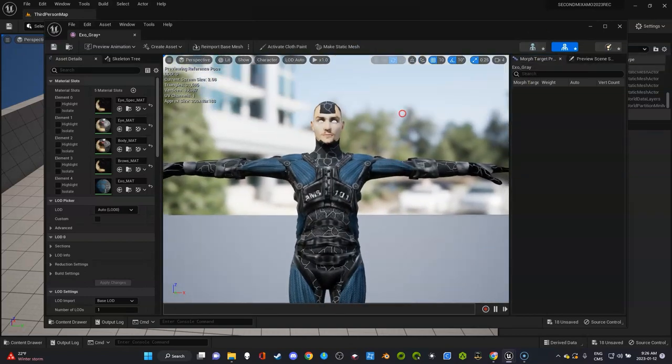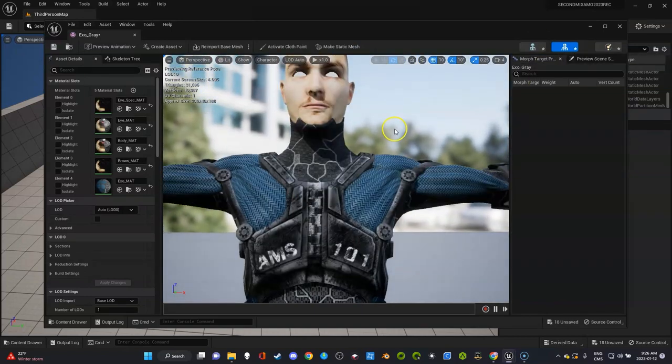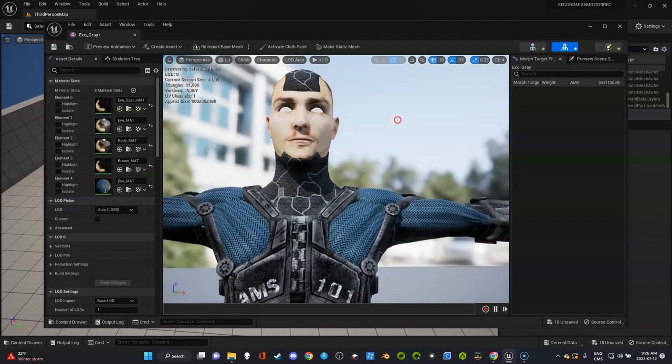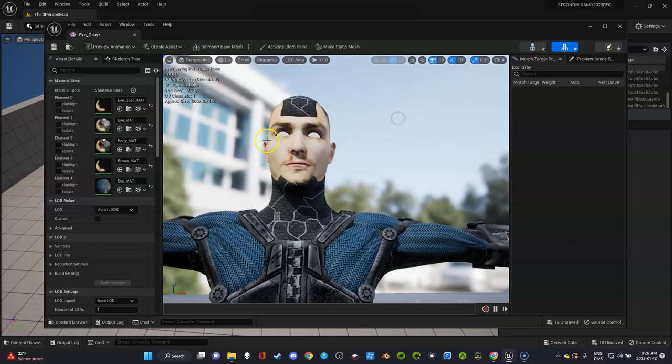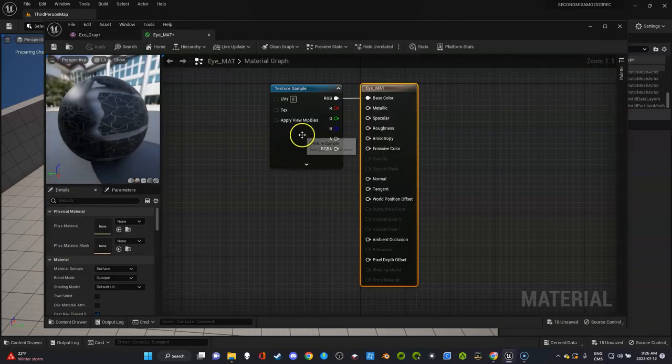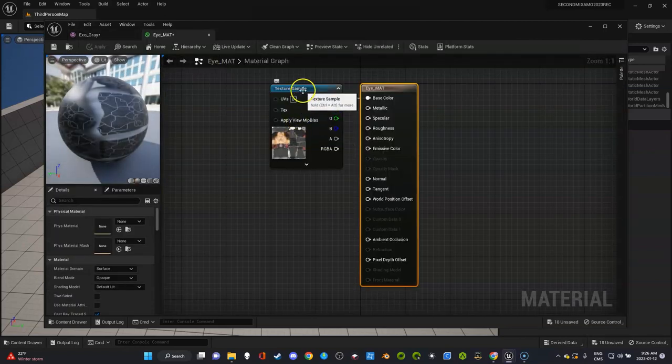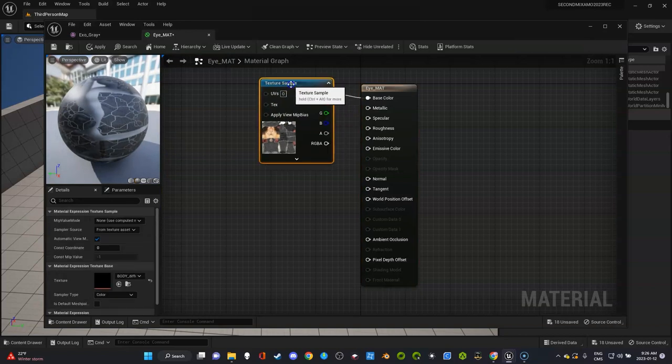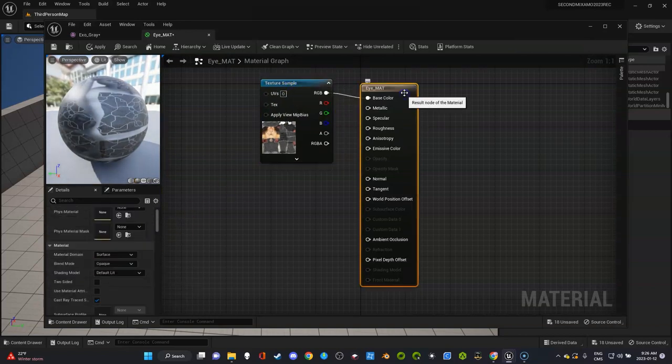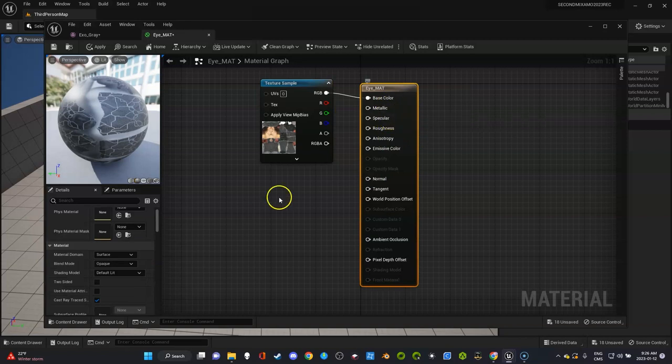Before we do that we want to look at our character. Sometimes the Mixamo characters come in and there's something wrong with them. In this case you can see the eyes are off. You can go to eyes, click on it, and usually you want to click the one over here that says matte and down here change it to translucent.